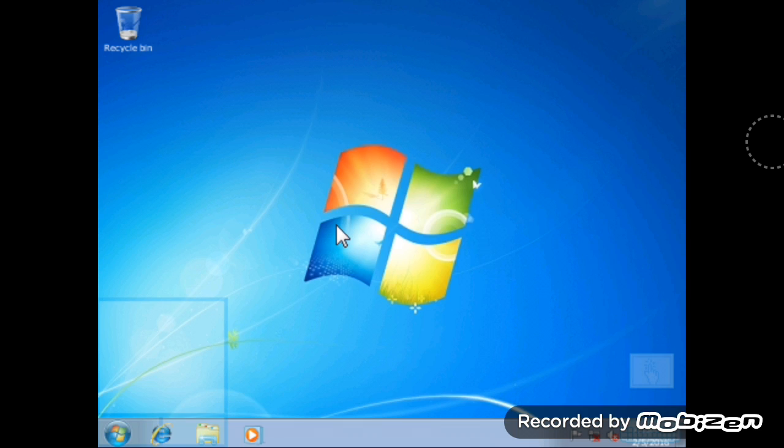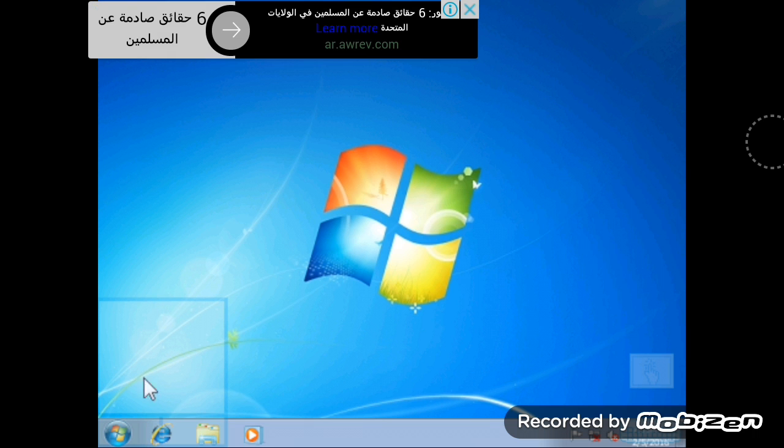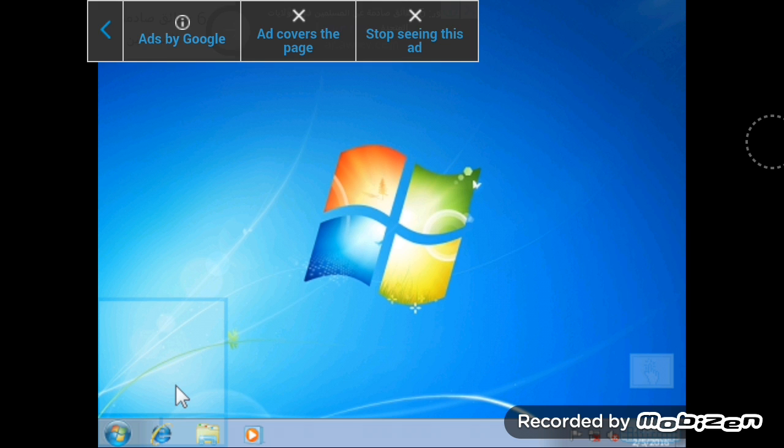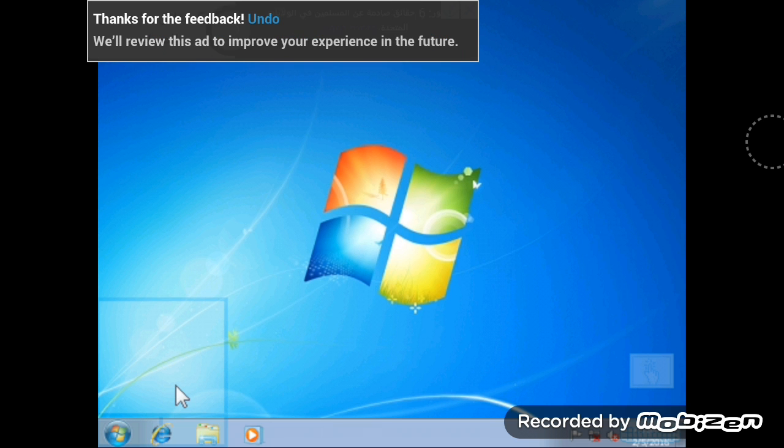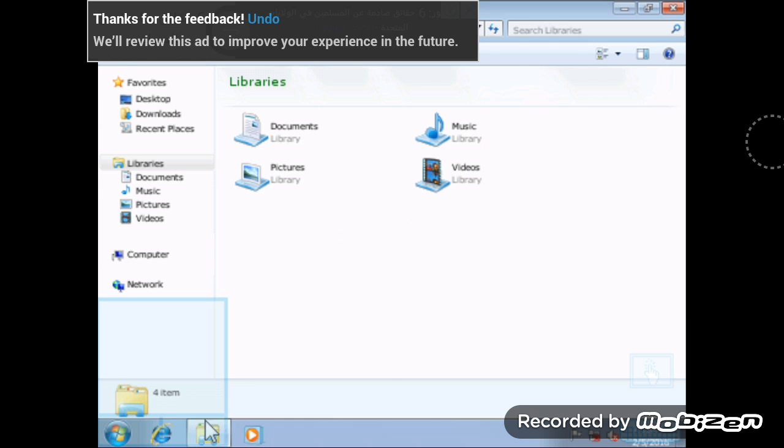So this is Windows 7. As you can see, this is the app. I really hate this app.